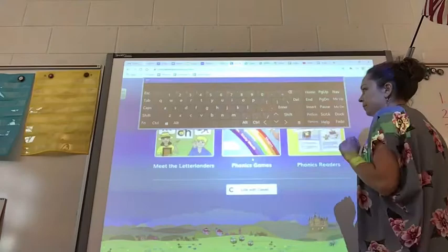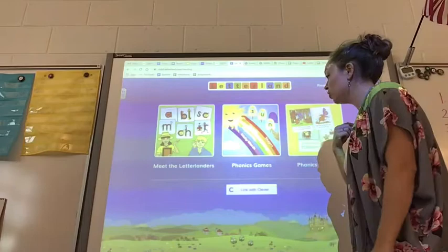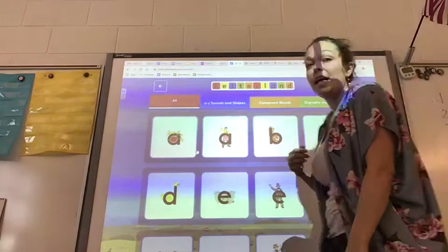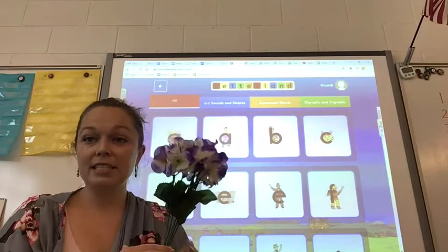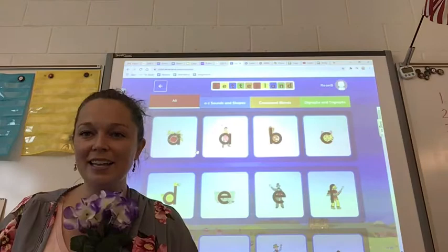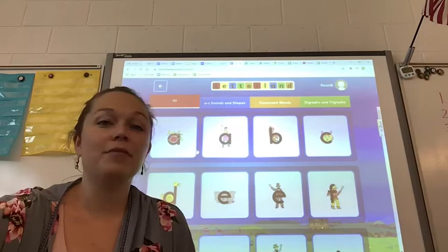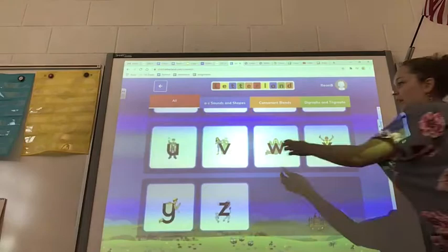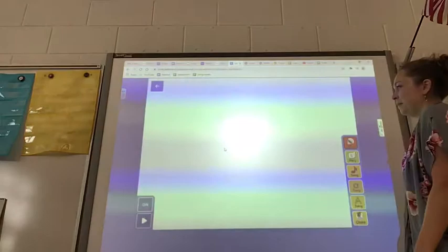So 'Meet the Letterlanders' is going to be a good spot for you to go to in order to pick a Letterlander that you want to dress up as. Last year during Letterland Day, I was Vicki Violet. So let's pretend for this activity that I wore a purple shirt, cut out the letter V and put it on, and put some water and violets in a vase because Vicki Violet has a vase of violets. If I go down to Vicki Violet and click on her, I can hear Vicki Violet's story.